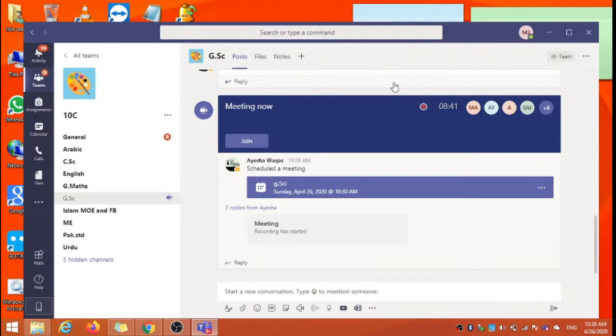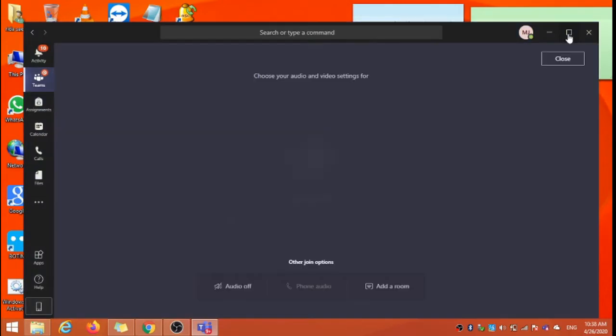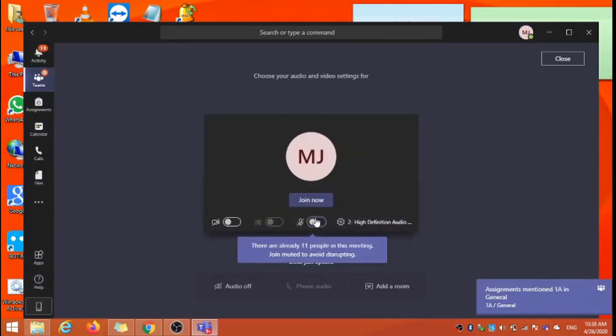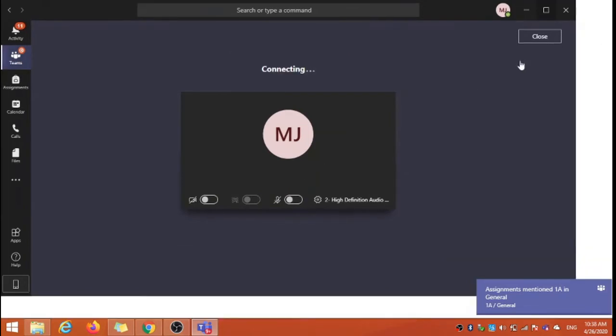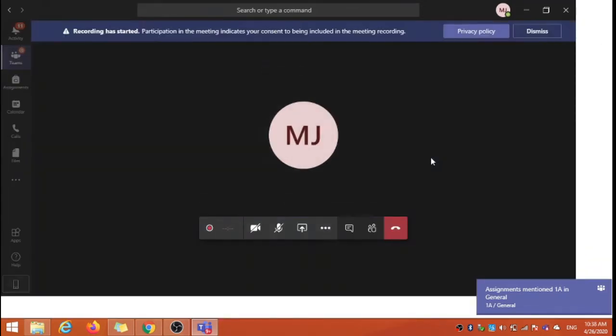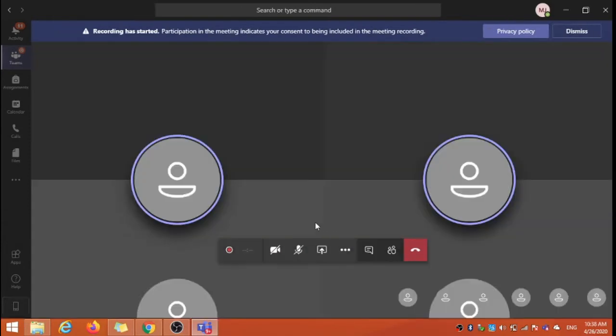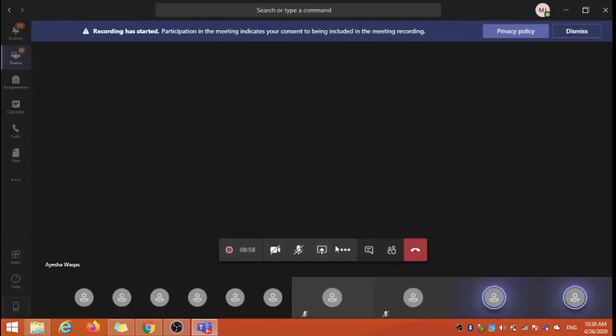This is my Microsoft Teams desktop version. There is one meeting going on, I will join this meeting. Join, share the screen.